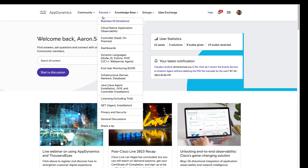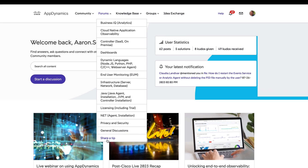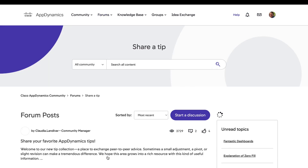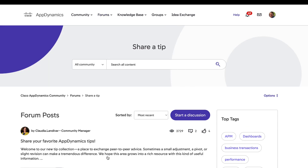Have a tip you'd like to share? Post it on our community share tips section and who knows, maybe your tip will be the next tip of the month.